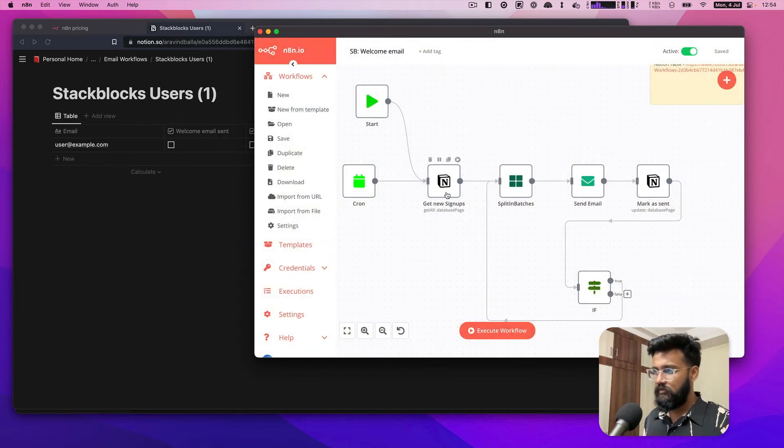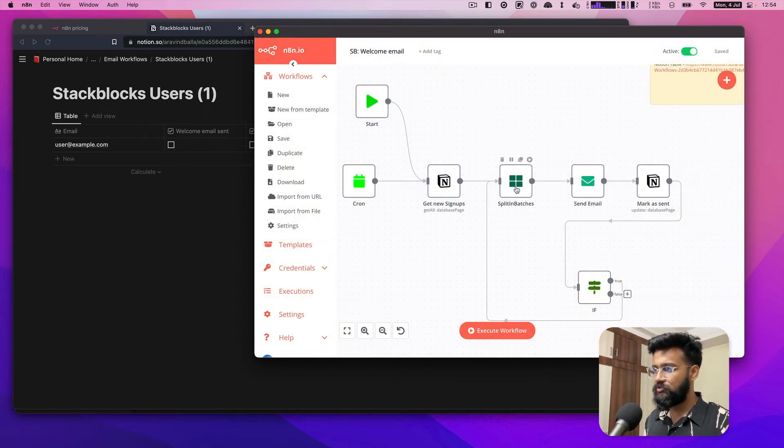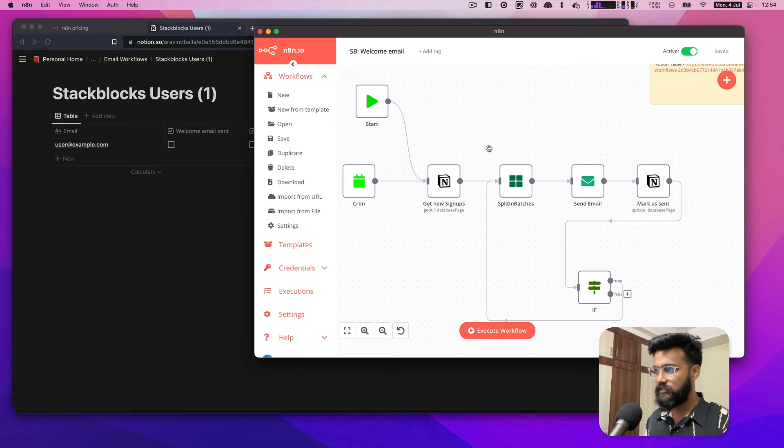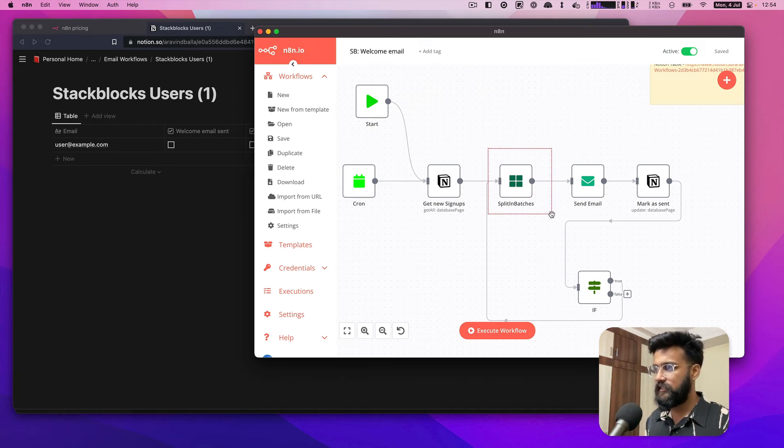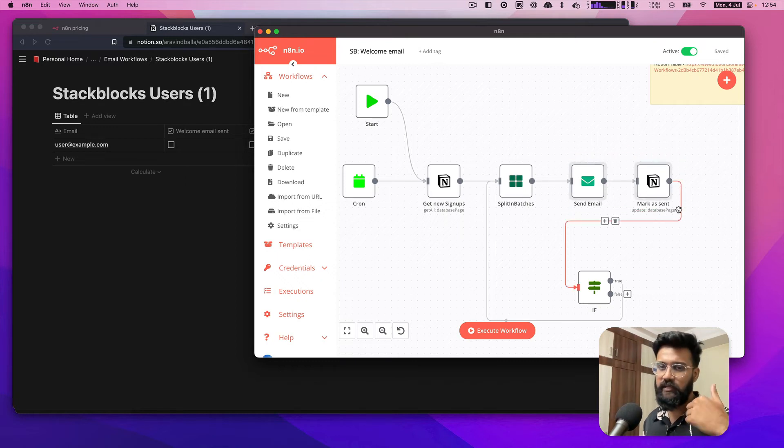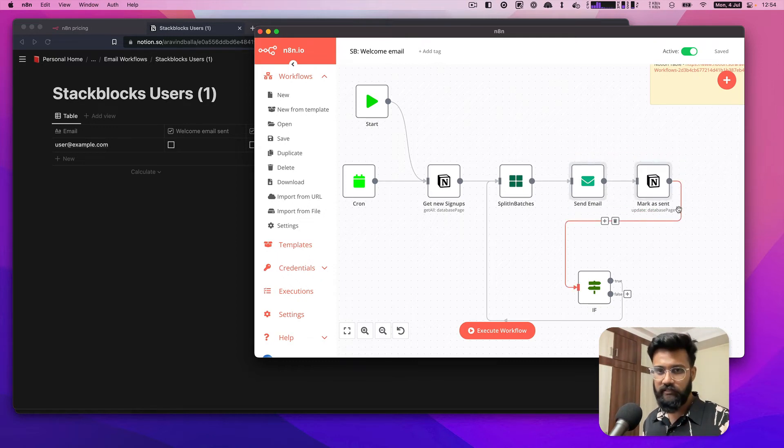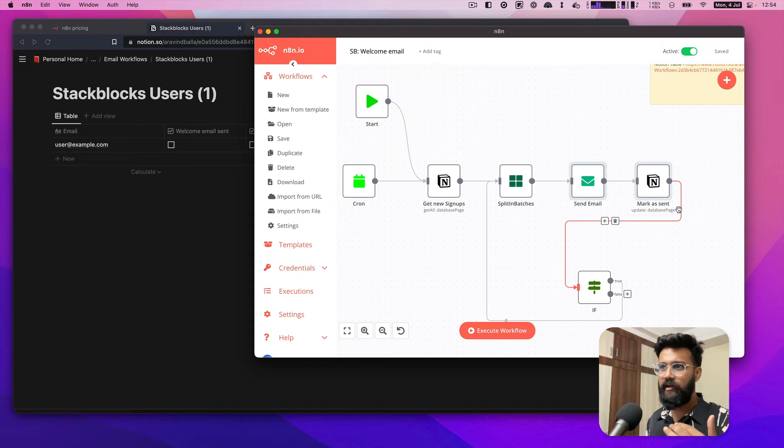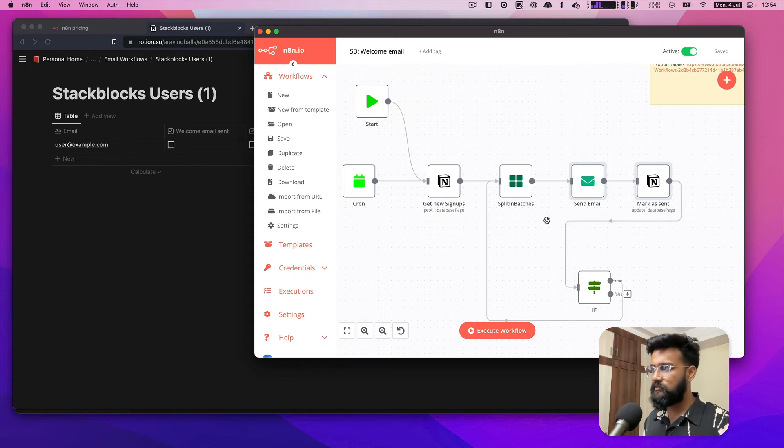The result of this goes to split in batches. Split in batches is a step that can be used to run the preceding steps recursively. So now I run these steps recursively for all the rows that have been fetched from Notion here.